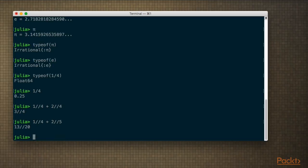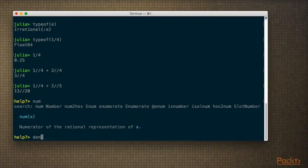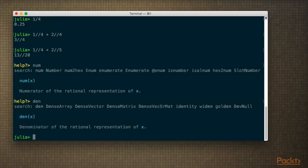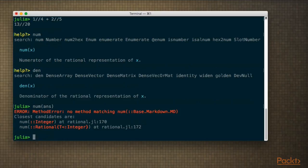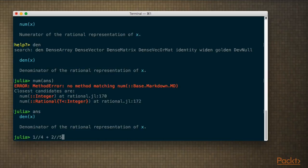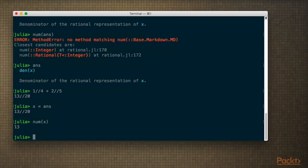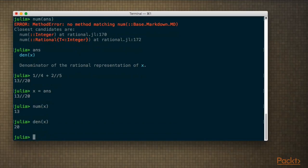How do we actually work with fractions? We have a function for the numerator and one for the denominator. Let's store the result to a variable x, then we can do numerator(x) and denominator(x). So those are some of the ways of creating numbers directly.